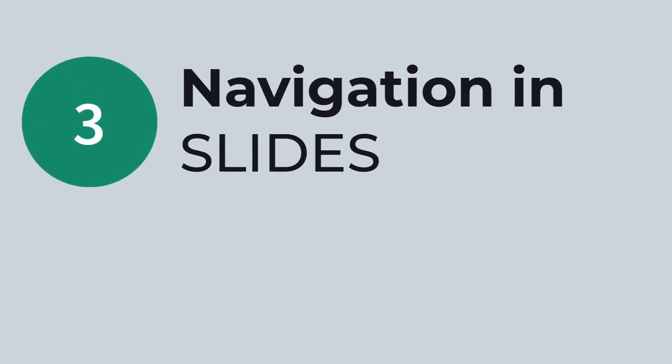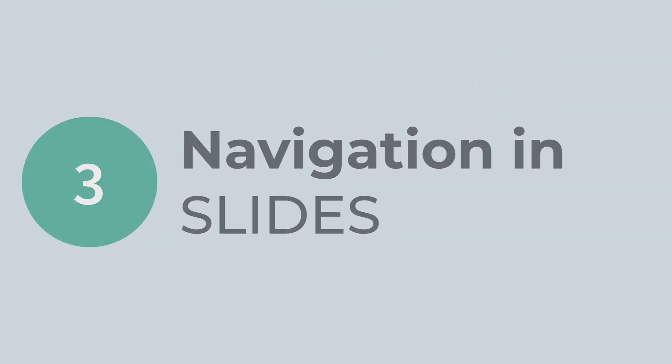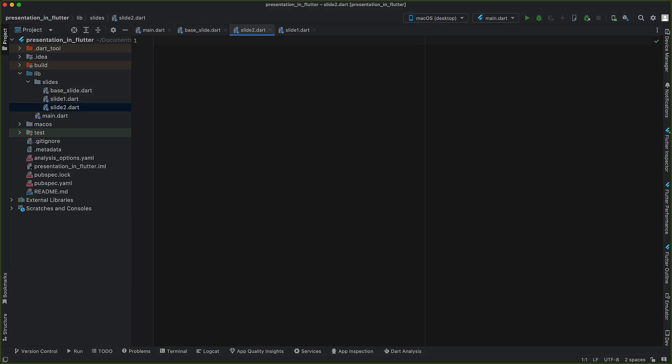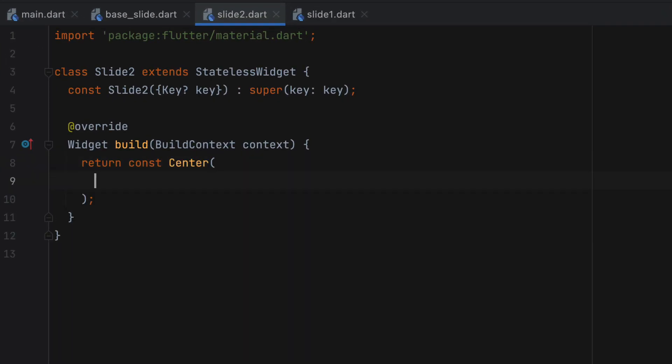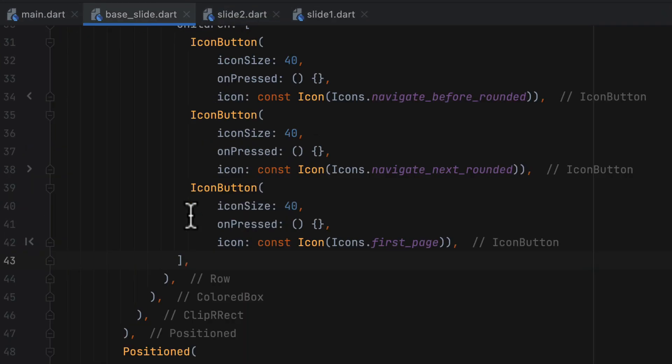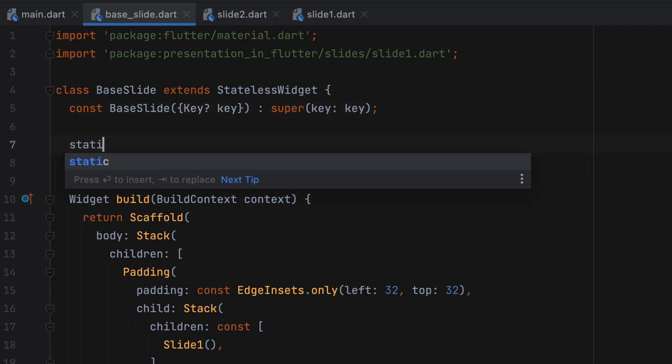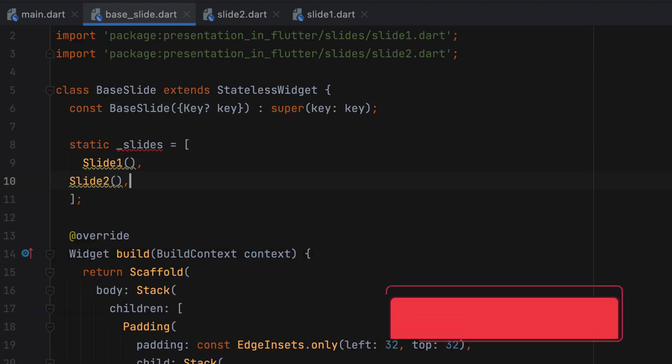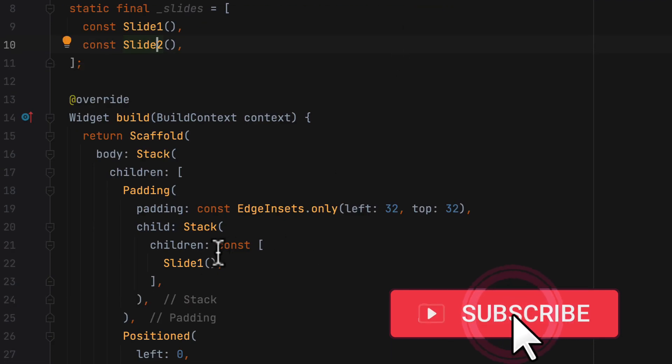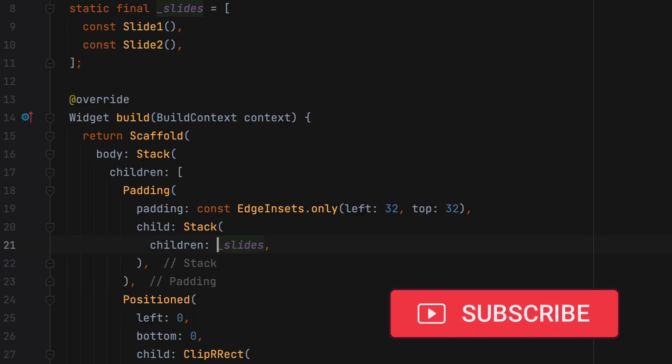Now let's move to the other section. Let's create another slide, that is slide 2. Here you can add another text, slide 2. Since we will have n number of slides, so we will keep a static list of slide widgets. This array can be provided to the stack holding the slide 1.